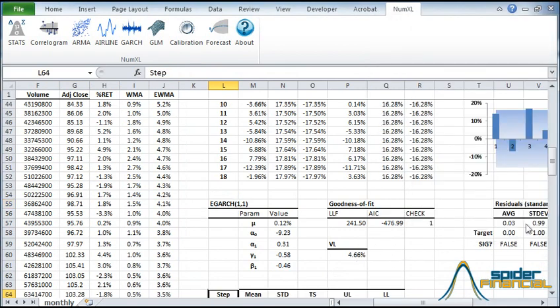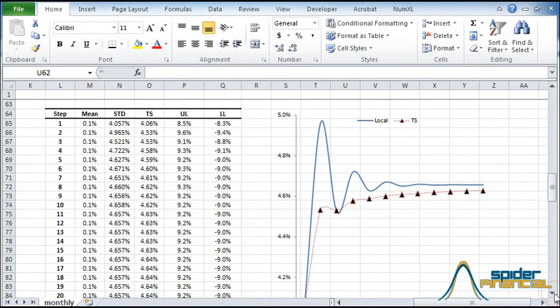The table is displayed, starting from the output cell that we selected. Now we can plot the local conditional volatility and the term structure for the next 12 months. Now reformat the graph.